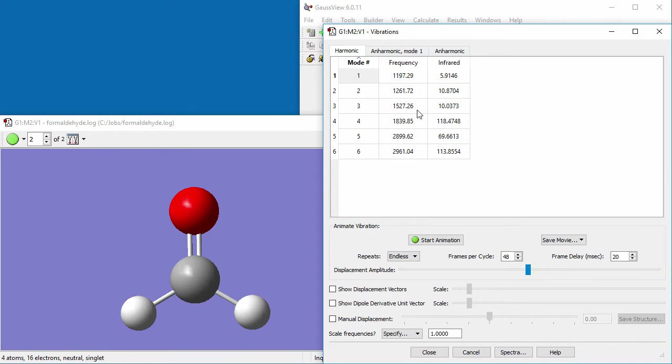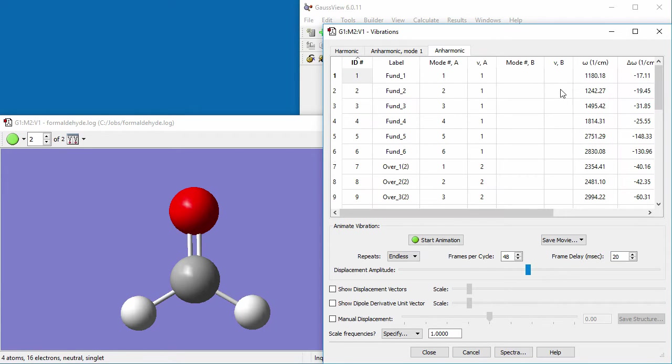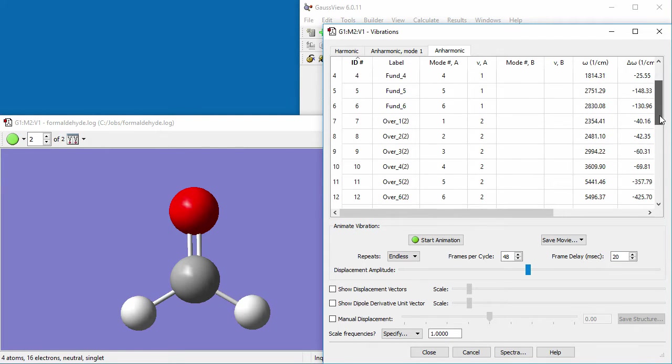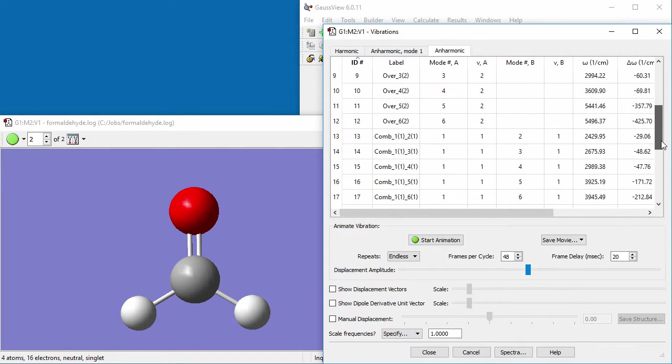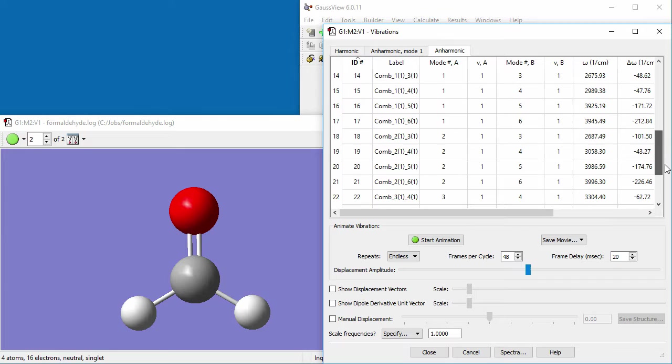When anharmonic frequency results are available, the vibrations dialog will include two additional tabs. The anharmonic tab lists all of the fundamental, overtone, and combination modes.